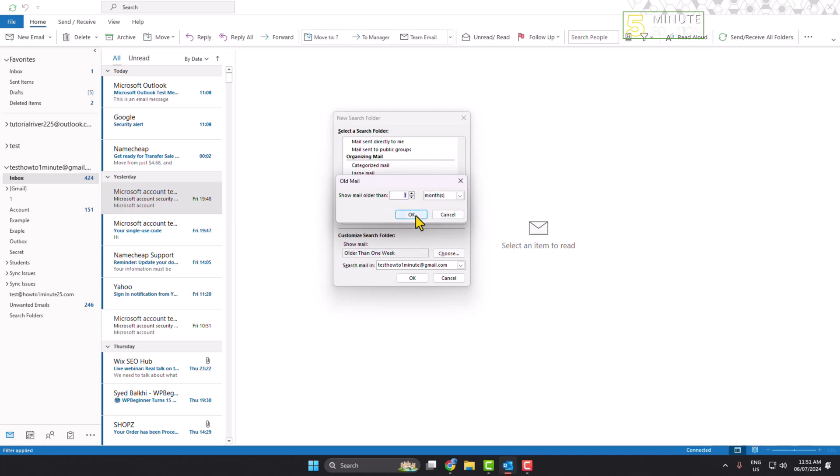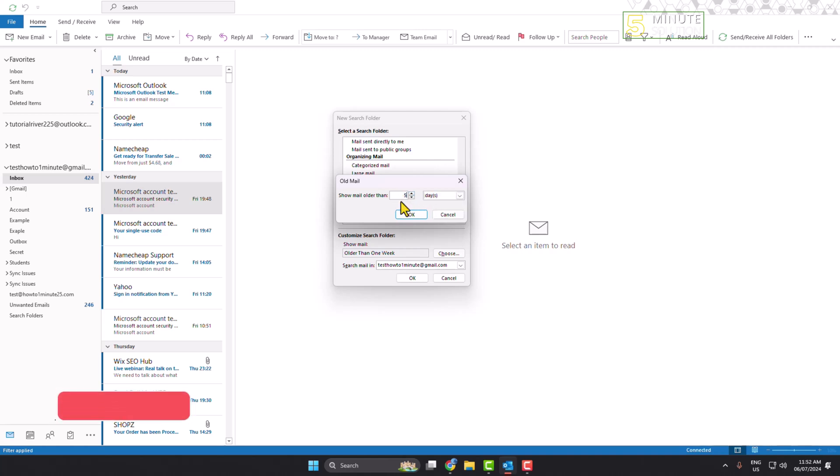Clicking on OK. If you want to see six month old emails, then here select month and here give six. If you want to find week, you can select your week and enter here the week amount. You can also select days. For example, I want to see 50 days old email, and clicking on OK.